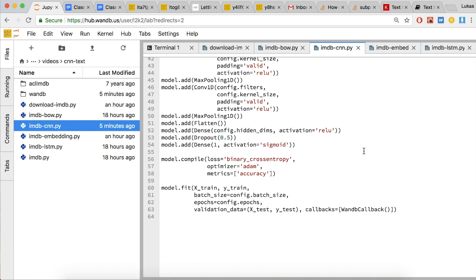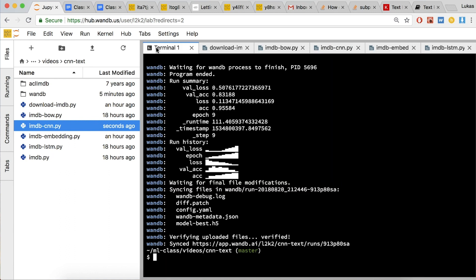Because our model outputs one number for a two-class problem — positive and negative — we use binary cross entropy to calculate our loss instead of categorical cross entropy. We also use the Adam optimizer and output accuracy metrics. The last line calls model.fit with x_train as the input matrix, y_train as the classes, batch size and epochs set in our configuration, and we pass in our validation data.